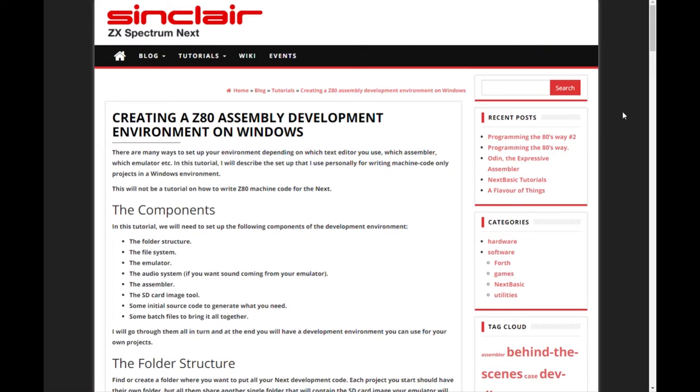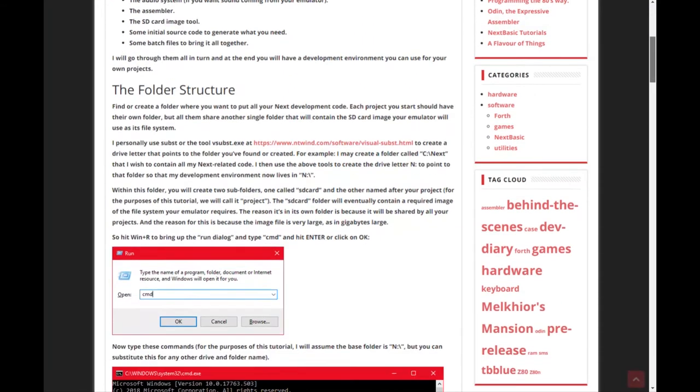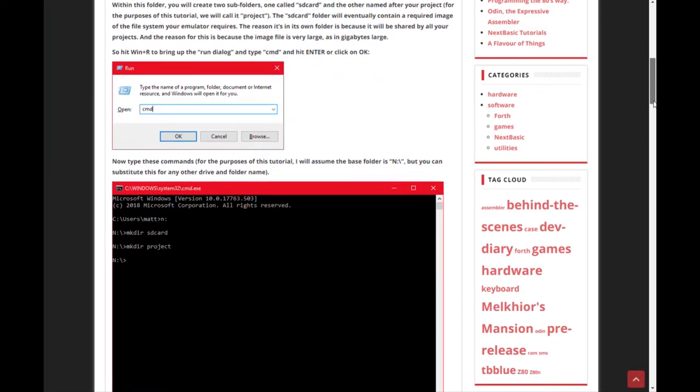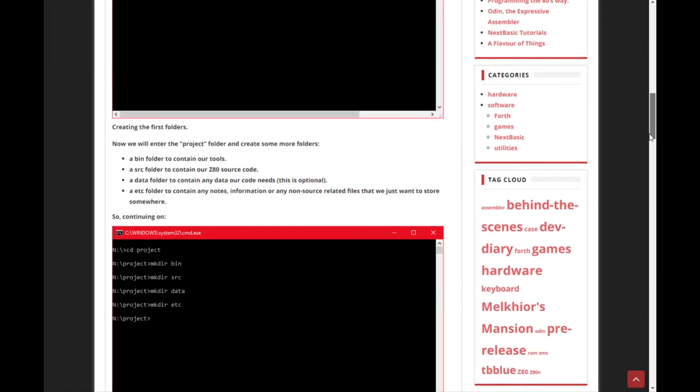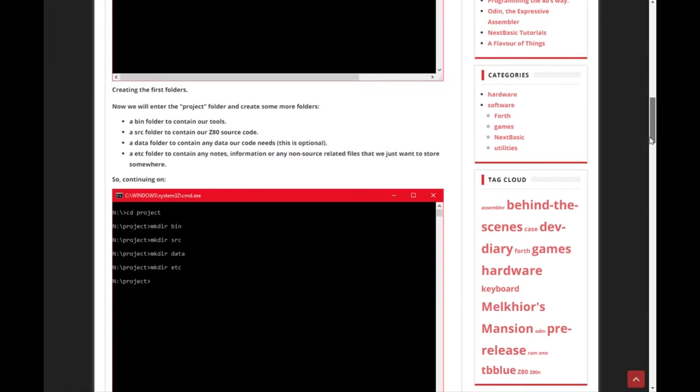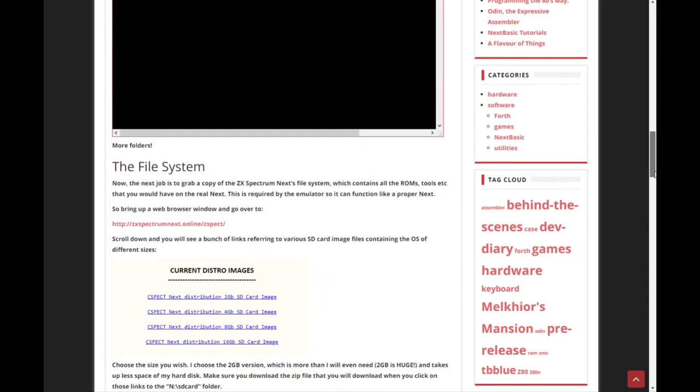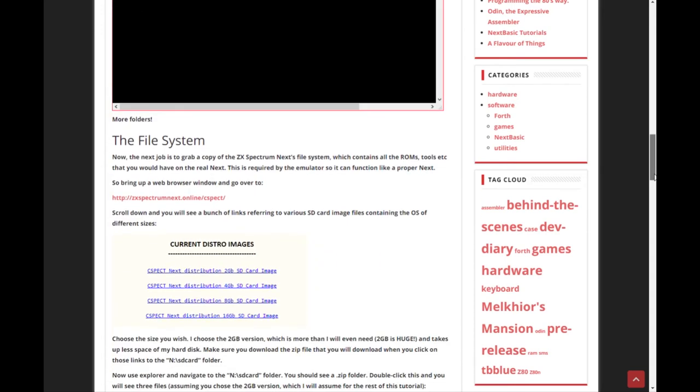This page on specnext.dev explained how to set up an assembly environment which I went through on a previous video and this was very useful. So it's explaining how to set up C-Spect emulator which is what I'm using. So yeah this is a very good page.